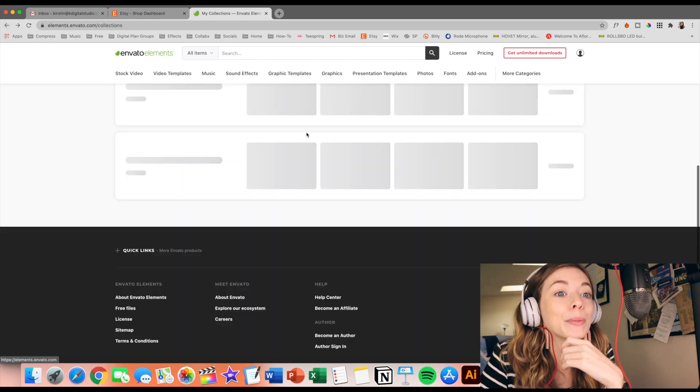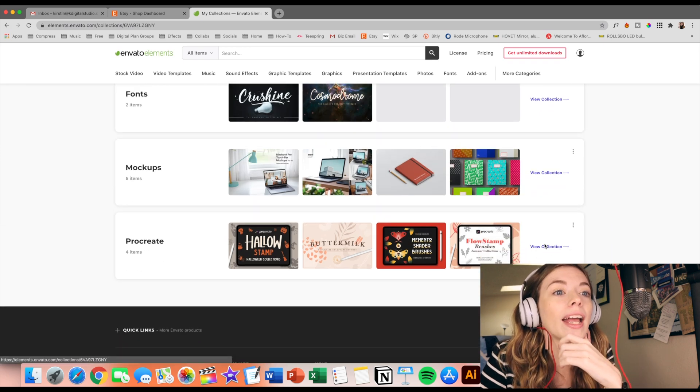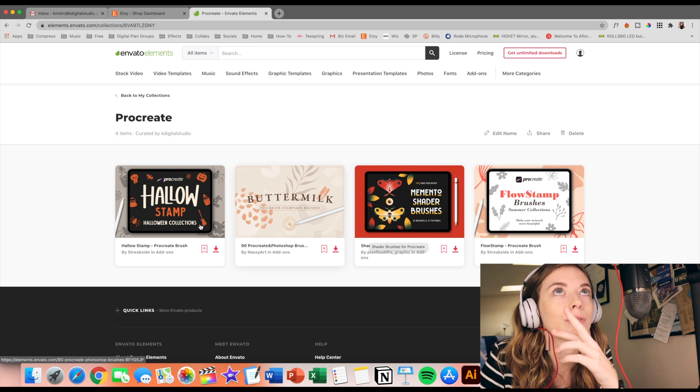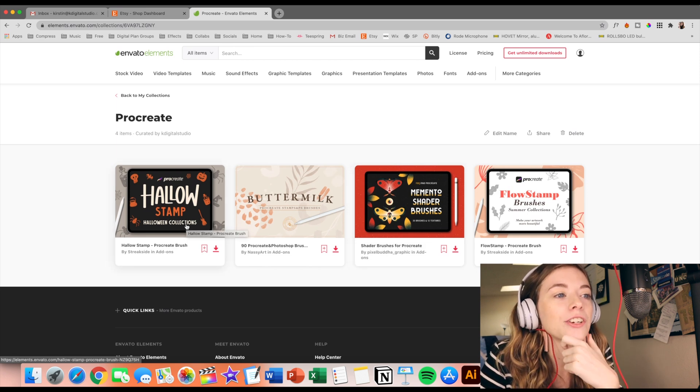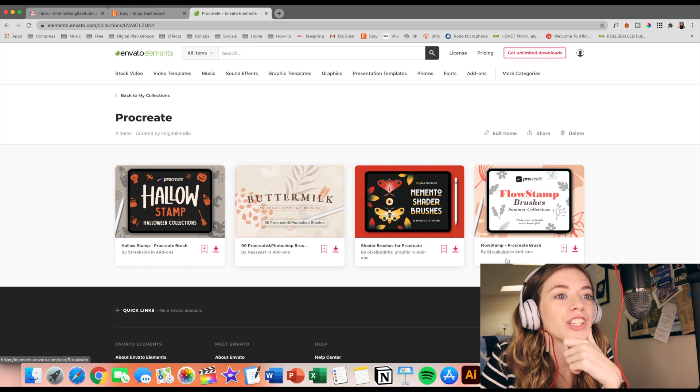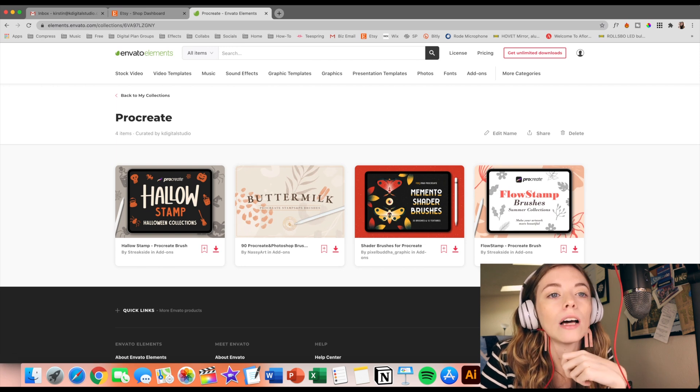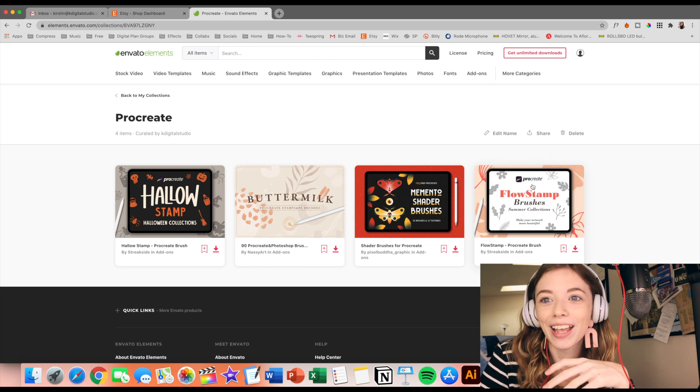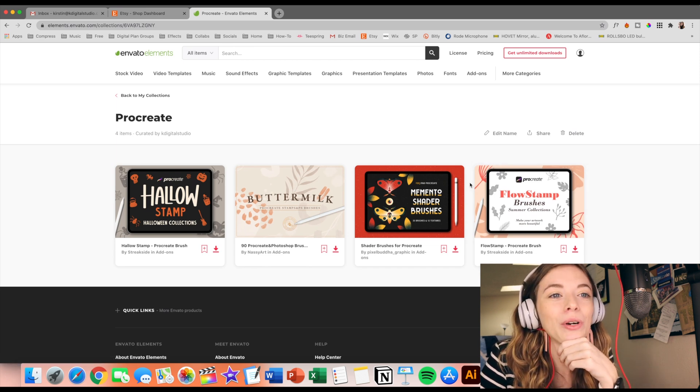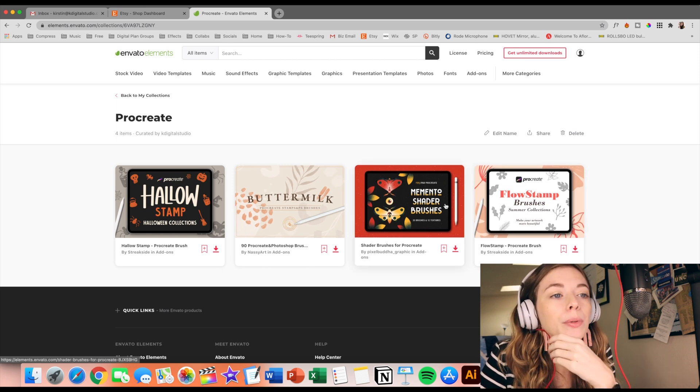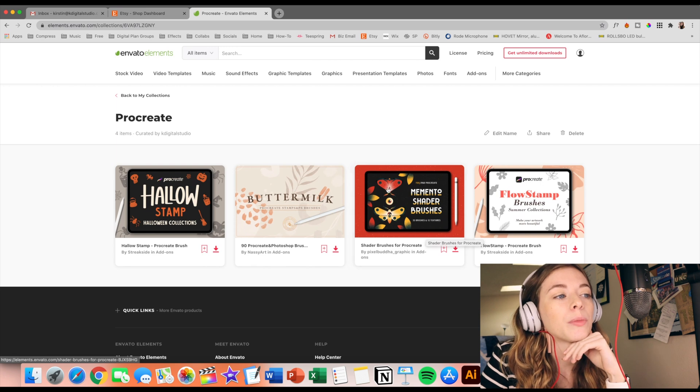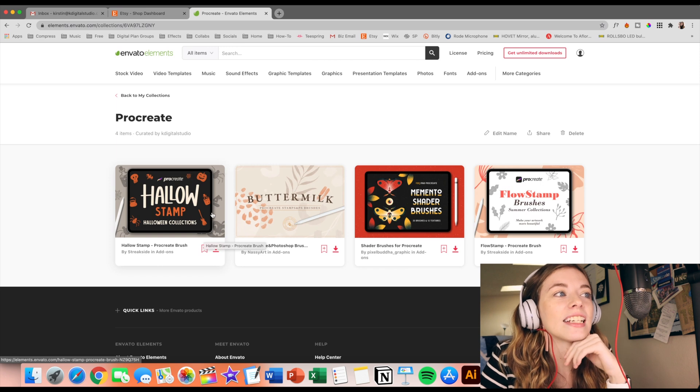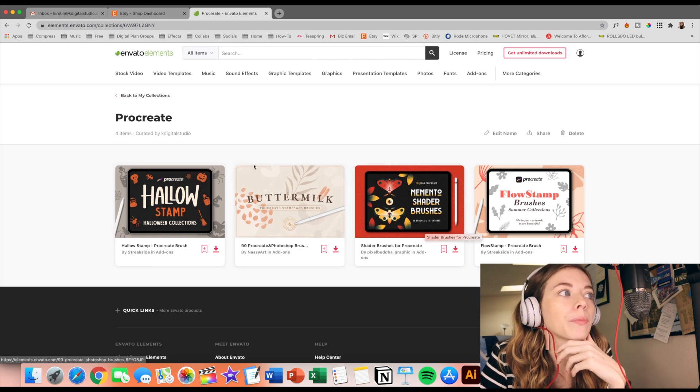And then for Procreate, we all know I love Procreate and they have tons and tons of brushes and stamps on Envato, which I'm so excited about. So I actually saved some brushes that I want to try. I love stamps. I love the floral stamps and I have quite a few floral stamp brush collections in my Procreate. So I had to add this one as well, really getting into shading for Procreate. So I added some shader brushes. Here's some more stamp brushes and some Halloween related ones as well.